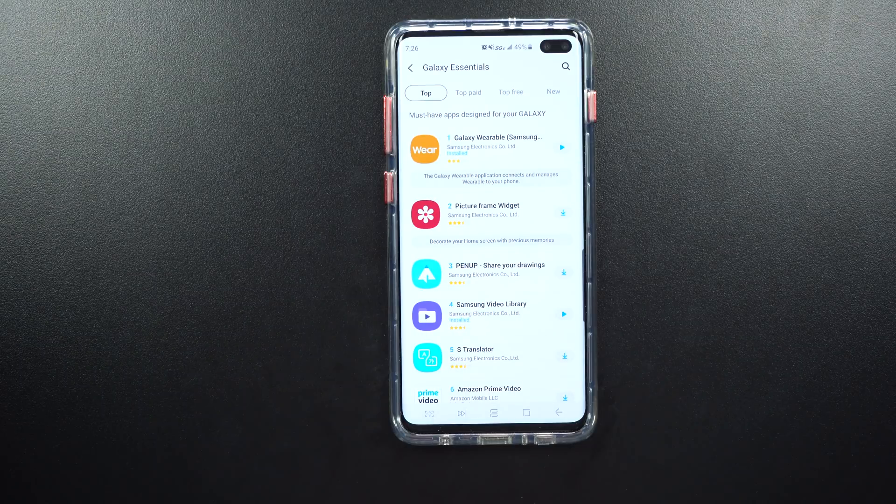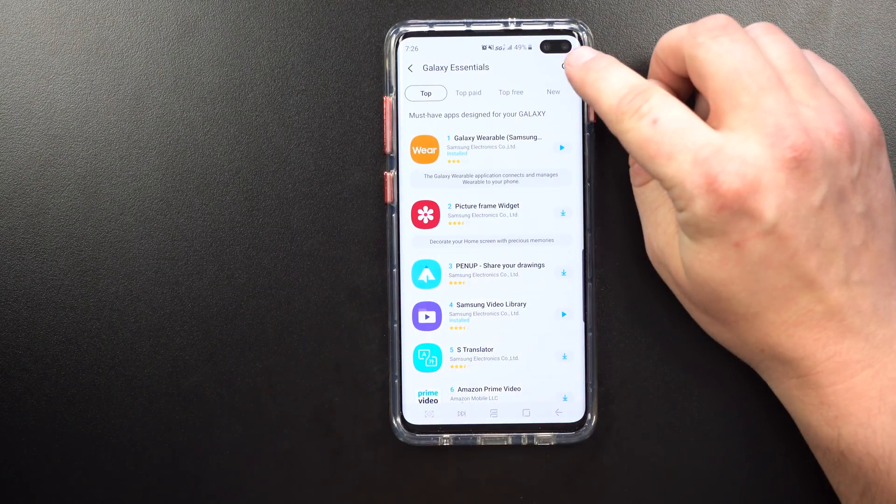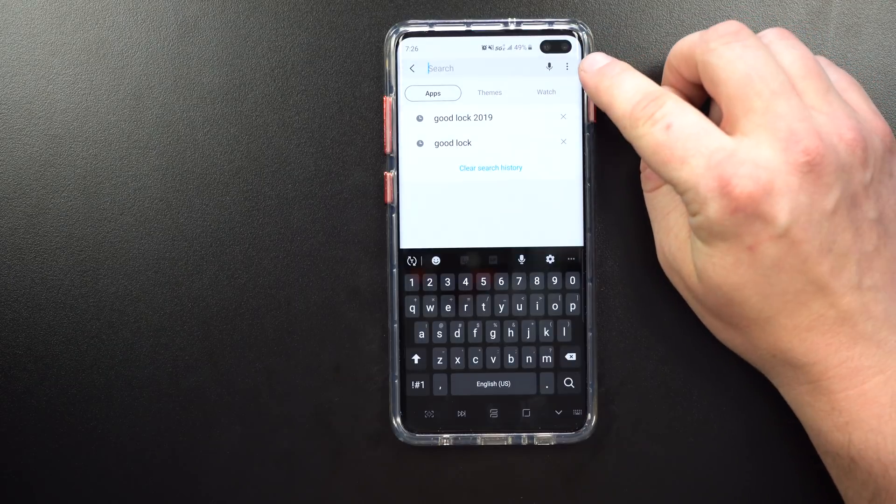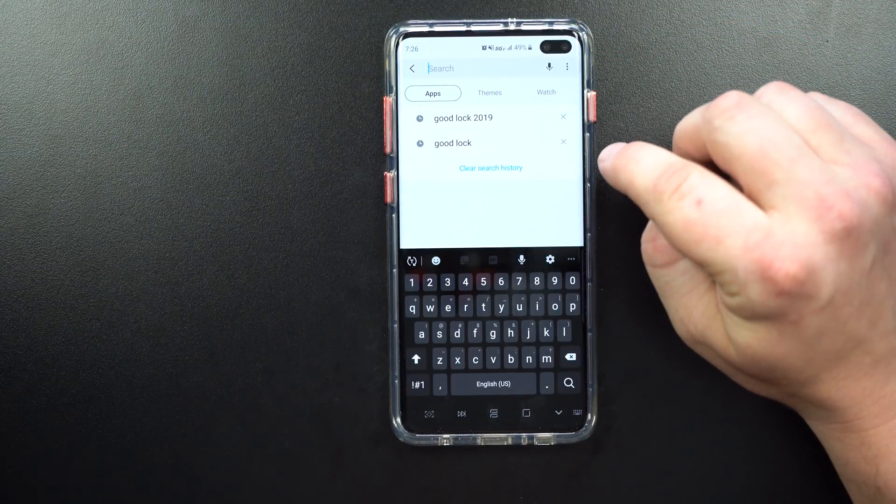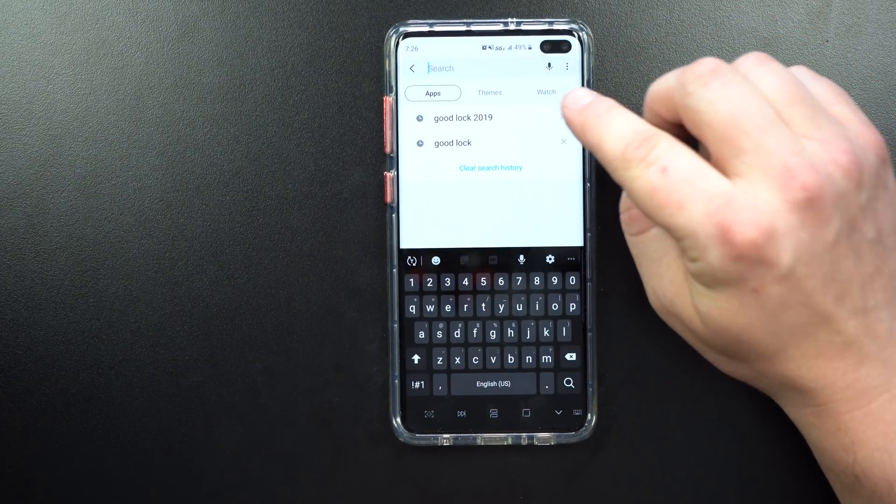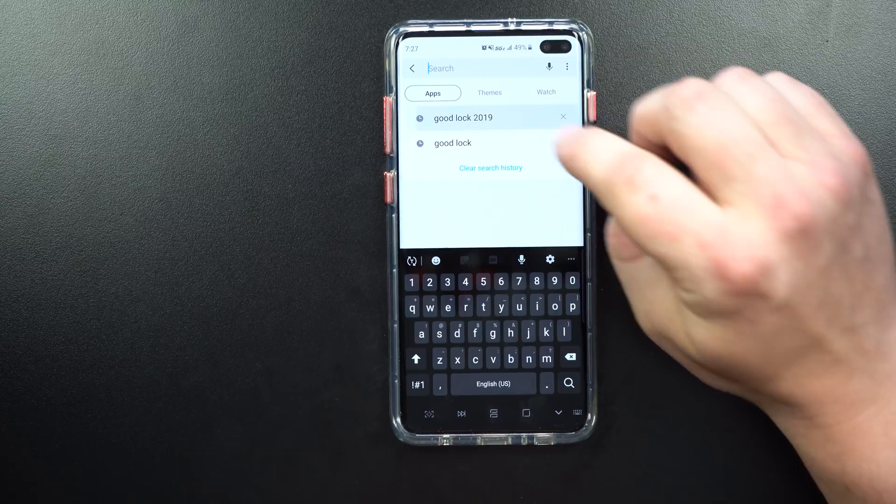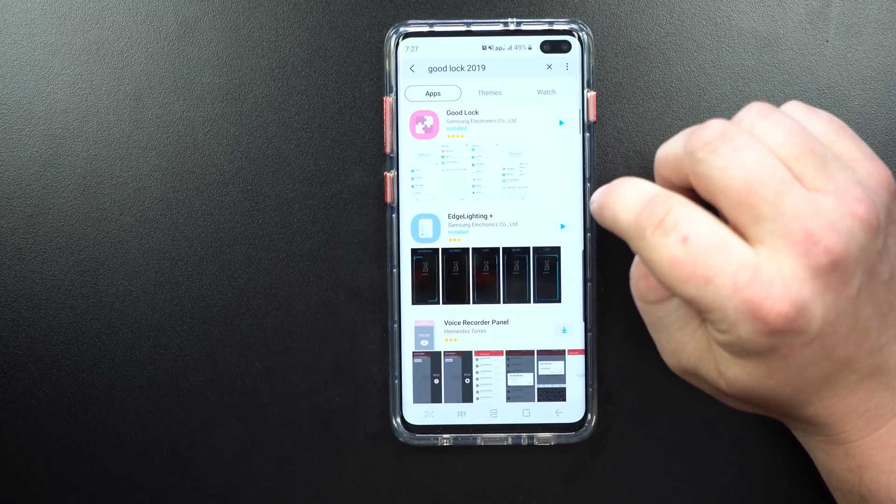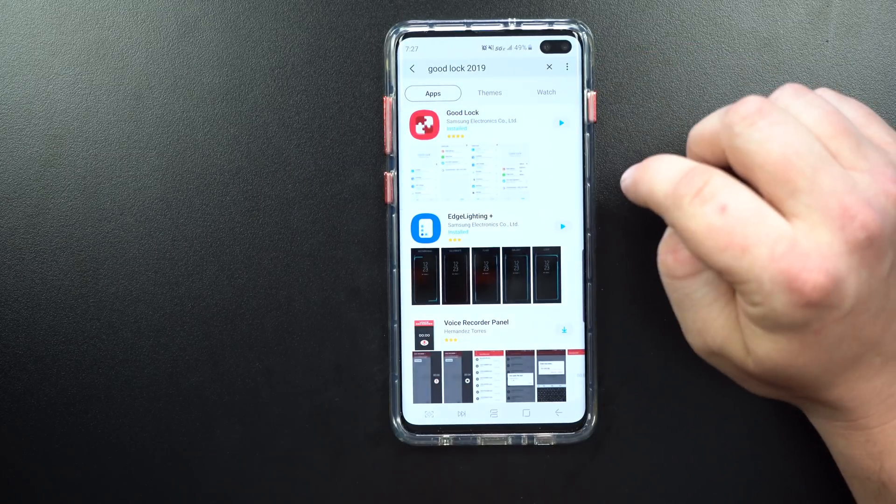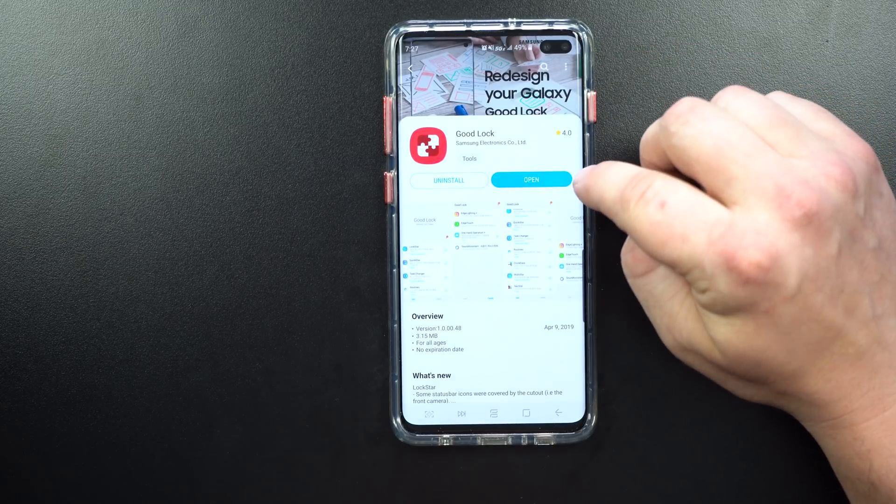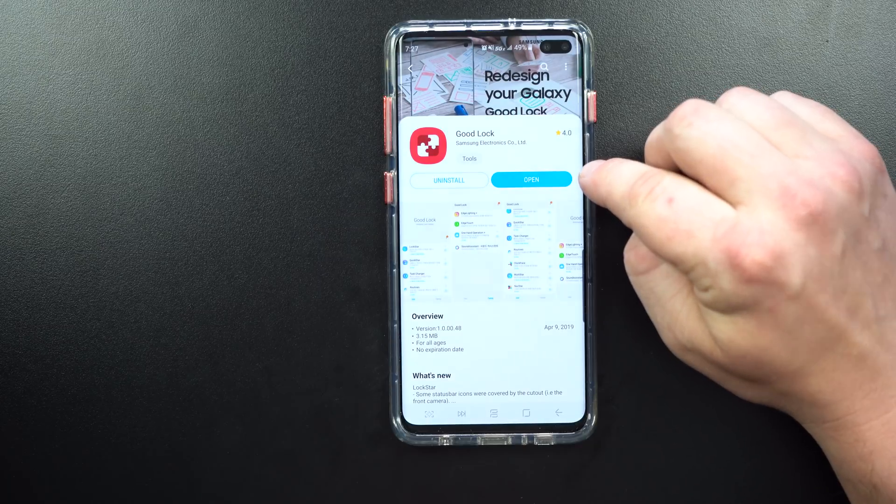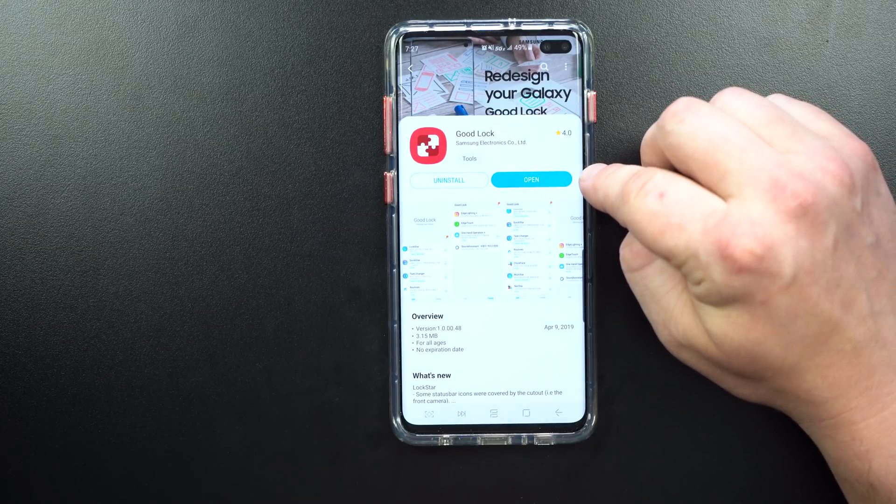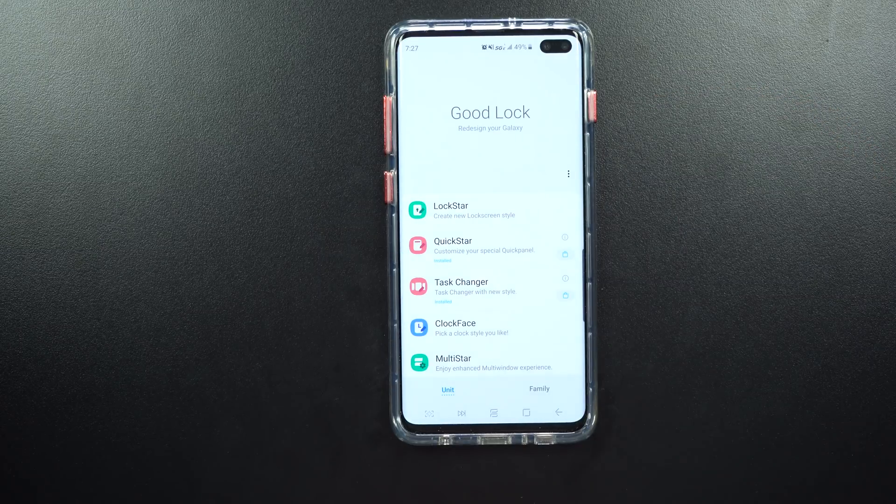This is the application store made by Samsung for Samsung. This is where you go to the very top and simply search for GoodLock 2019. Mine already auto-populates since I've already downloaded and searched for this application. Once you click here, this is where you either update or install and download. Once you have that, you're able to get it opened up.